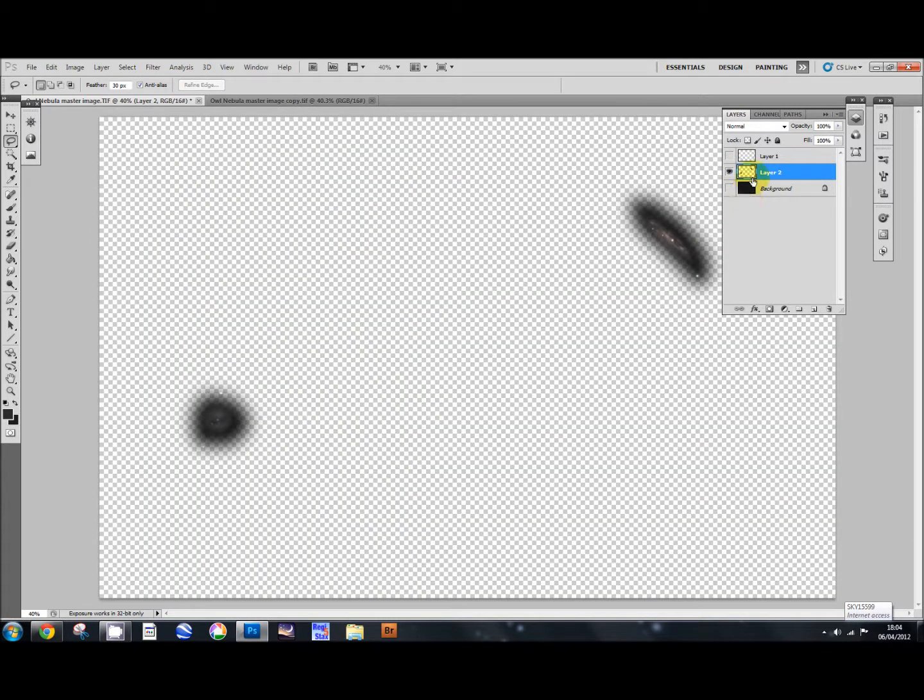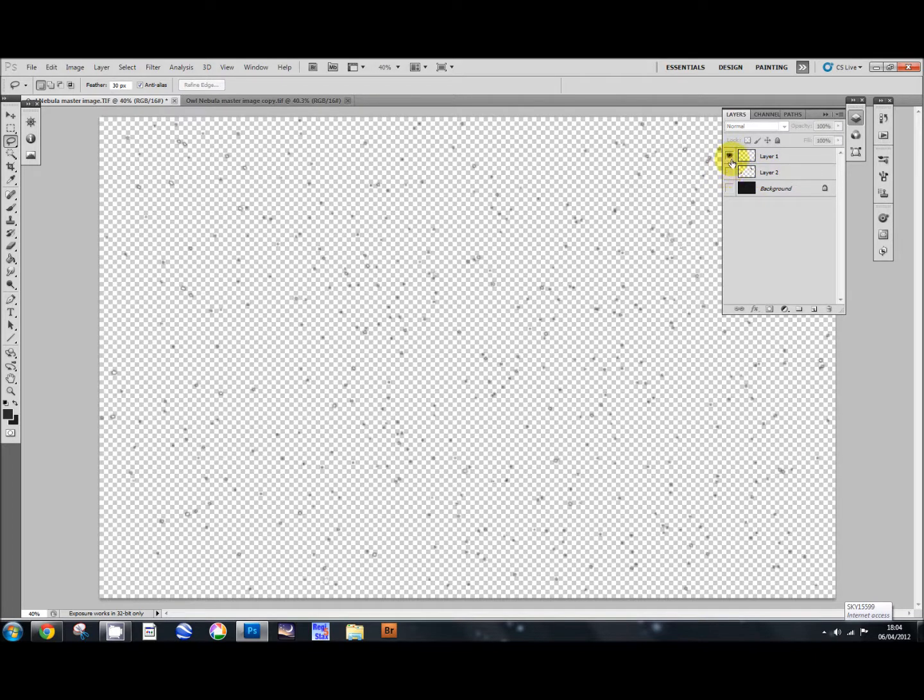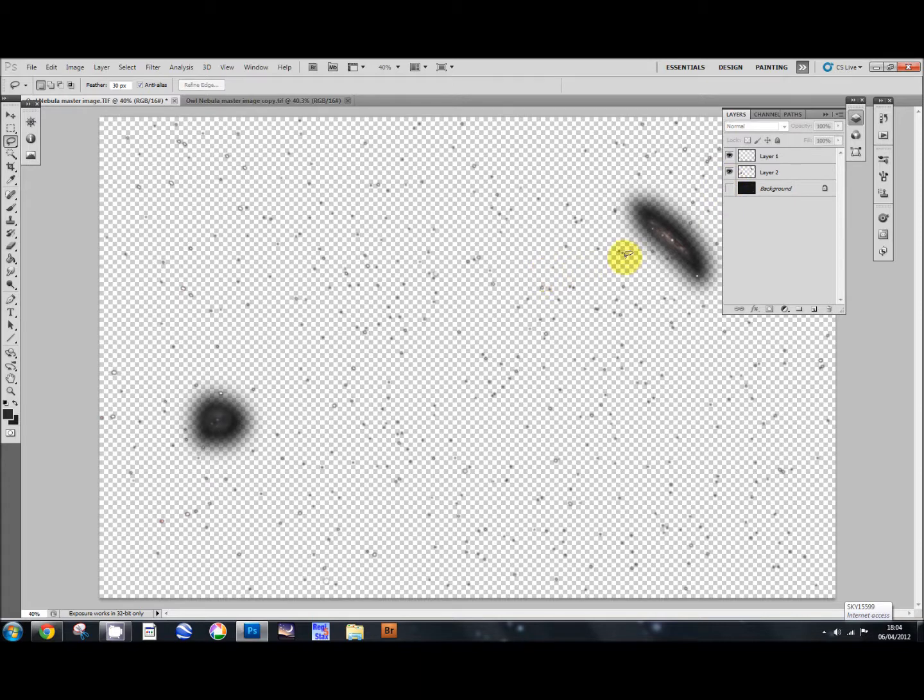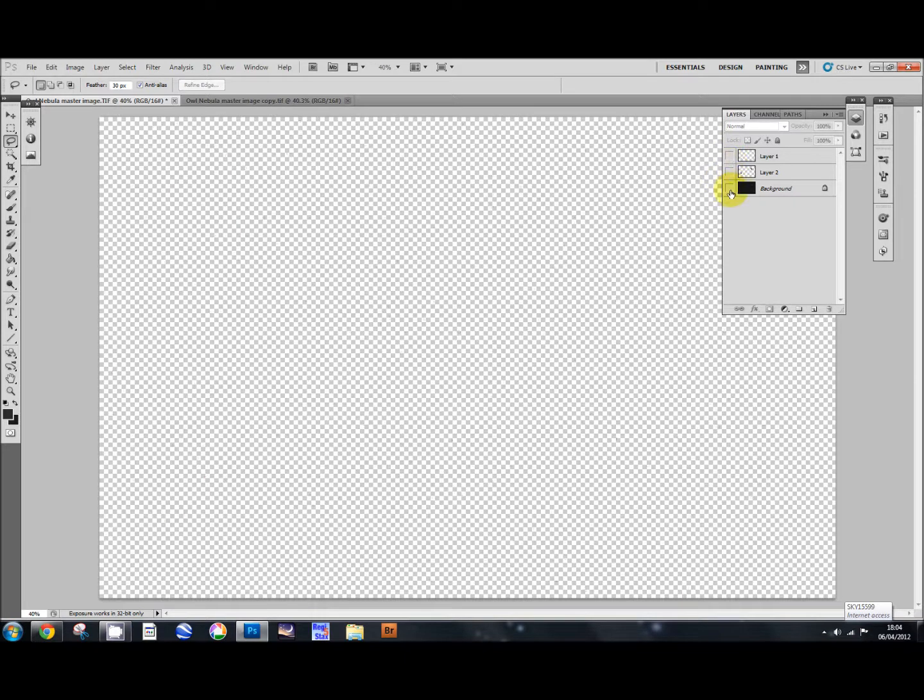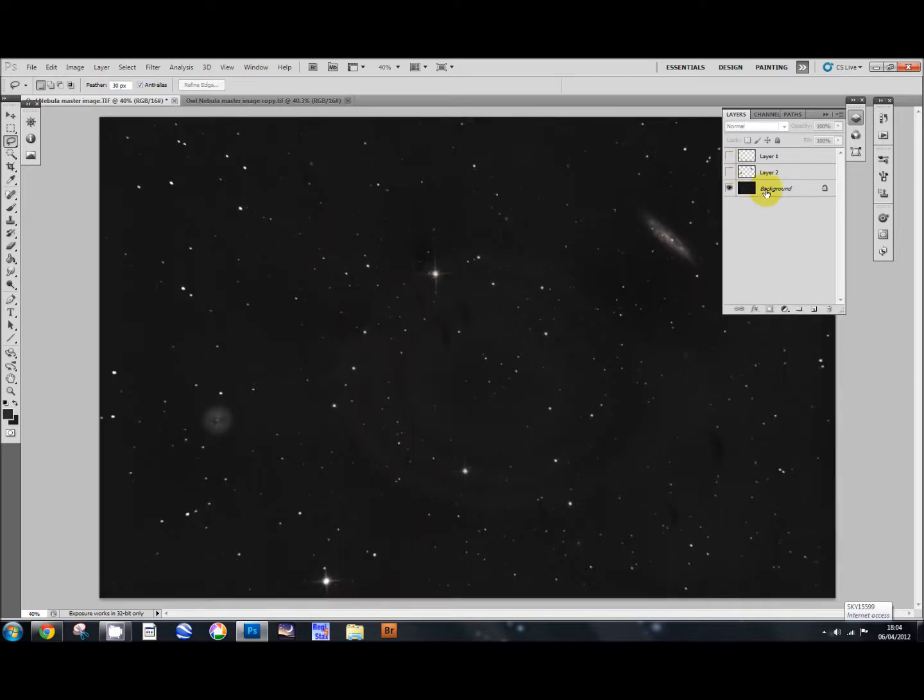So if we switch off the background we can see we've got our galaxy selected. Switch off those. We've got our stars. Put them on both together so you've got your stars and your galaxies all in two separate layers. And switch them off and go back to the background. Now the background, as you remember, is horrible. Don't like it. Want to get rid of it.